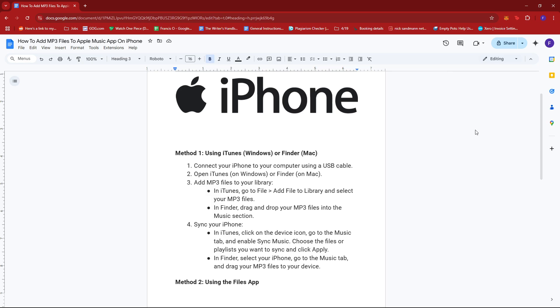So for the first method, you can use iTunes on Windows or Finder in Mac. Just connect your iPhone to your computer using a USB cable. For Windows, open iTunes or for Mac, open Finder.